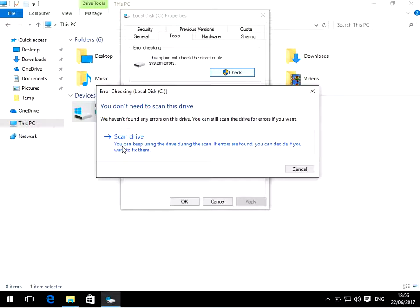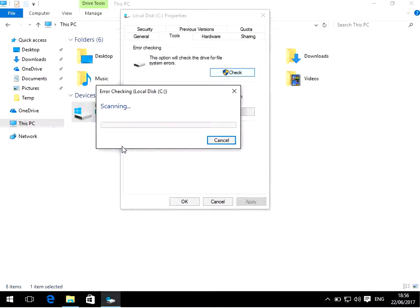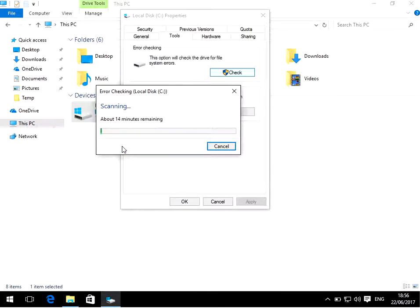We're going to click on Scan Drive. What this is going to do is scan the whole of your C drive for corrupt files. If it does find any files, it's going to automatically fix them.